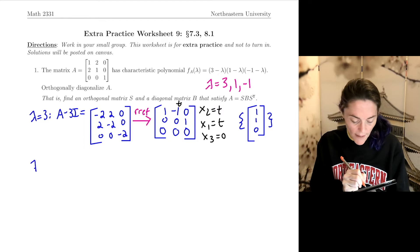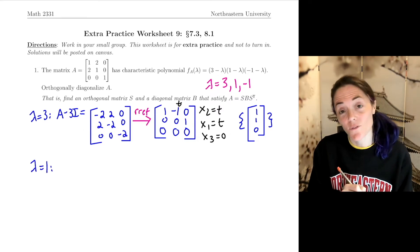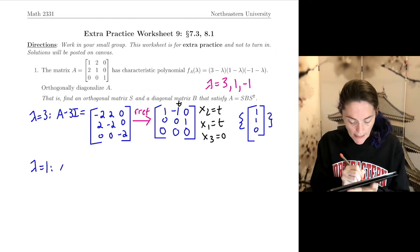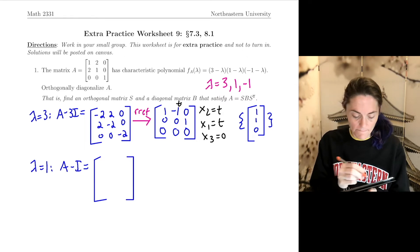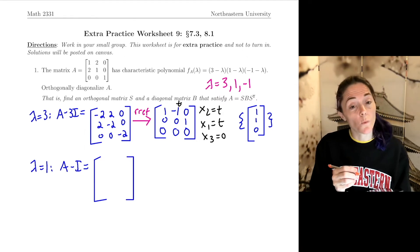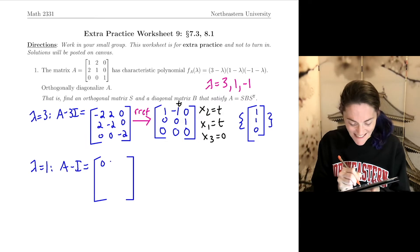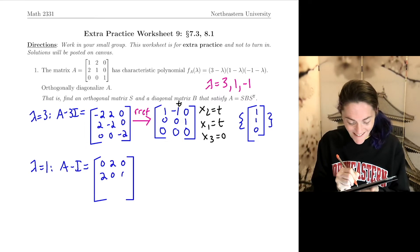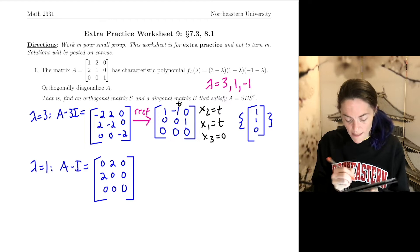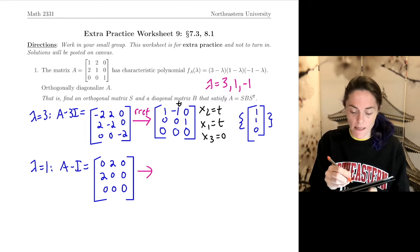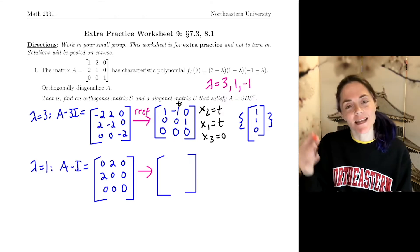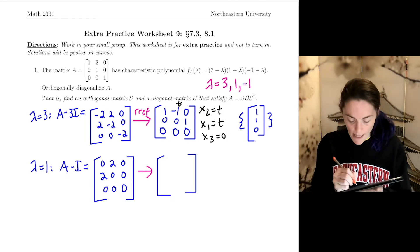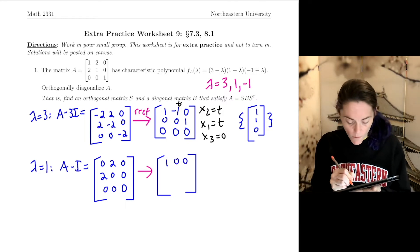Now let's keep going. We have lambda equals 1; we need to find a basis for this eigenspace. I need to calculate A minus I — we subtract 1s from the diagonal. We get 0, 2, 0; 2, 0, 0; 0, 0, 0. We can get to reduced row echelon form just by looking at it: interchange the first two rows and divide each by 2. So we see 1, 0, 0; then 0, 1, 0; and a row of zeros.